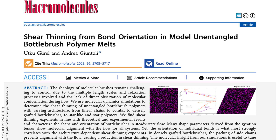The authors discuss the influence of architectural parameters on the shape and size of bottlebrush polymers. The length of the backbone, the length of the side chains, and the grafting density determine the rigidity, stiffness, and overall shape. Different architectural compositions lead to tunable mechanical and thermal properties, making bottlebrushes suitable for various applications in fields such as biomedical sciences, soft robotics, adhesives, and sensors.